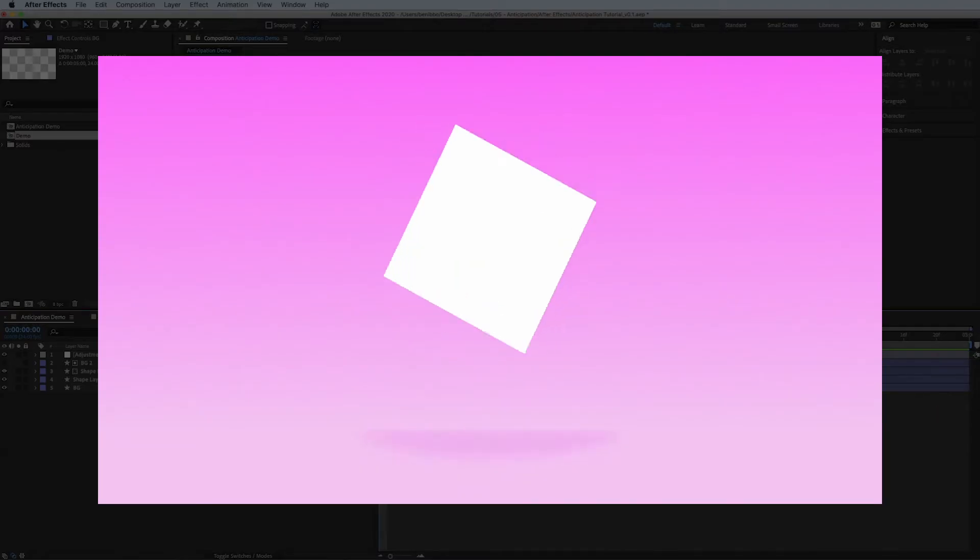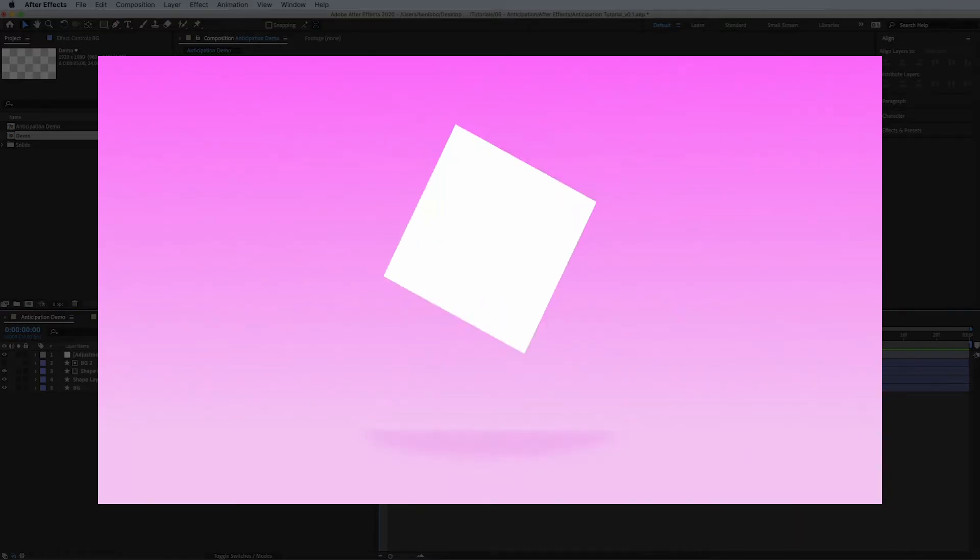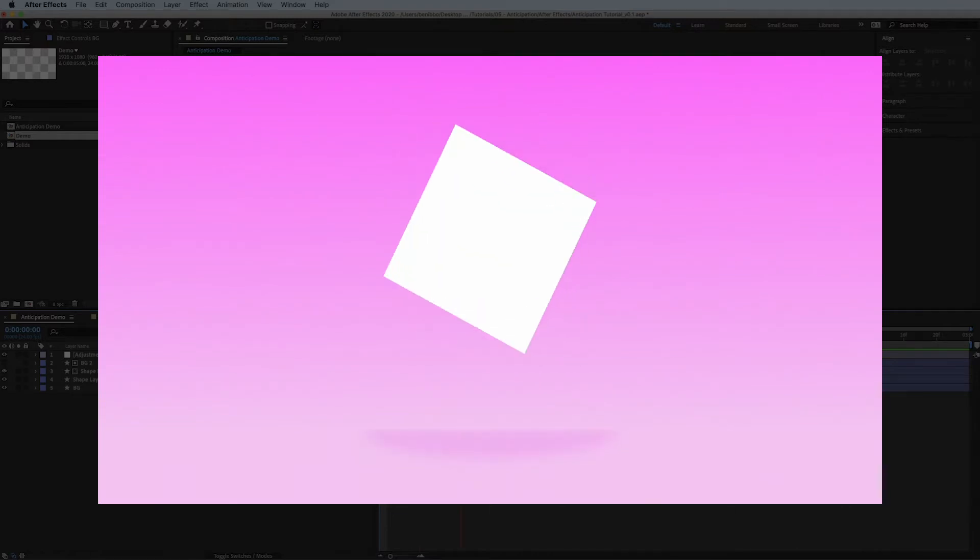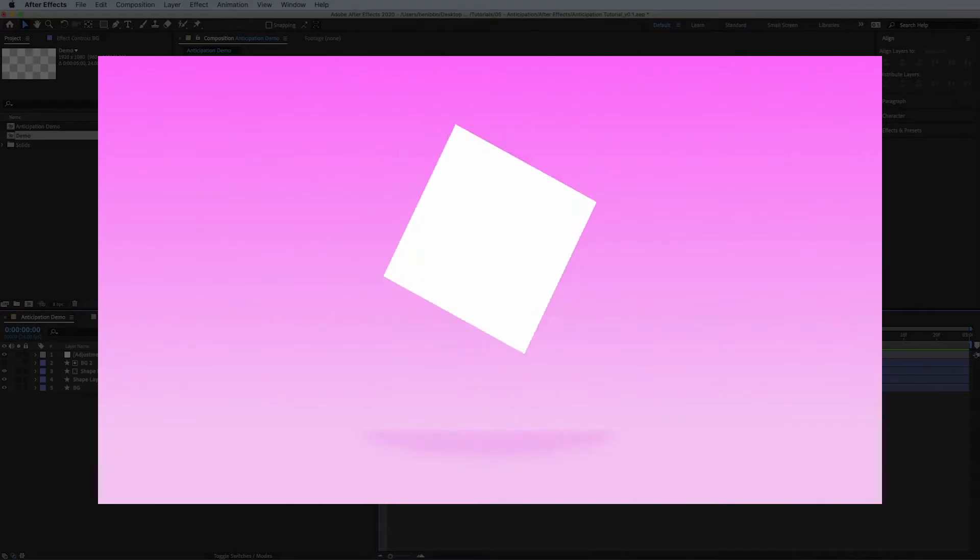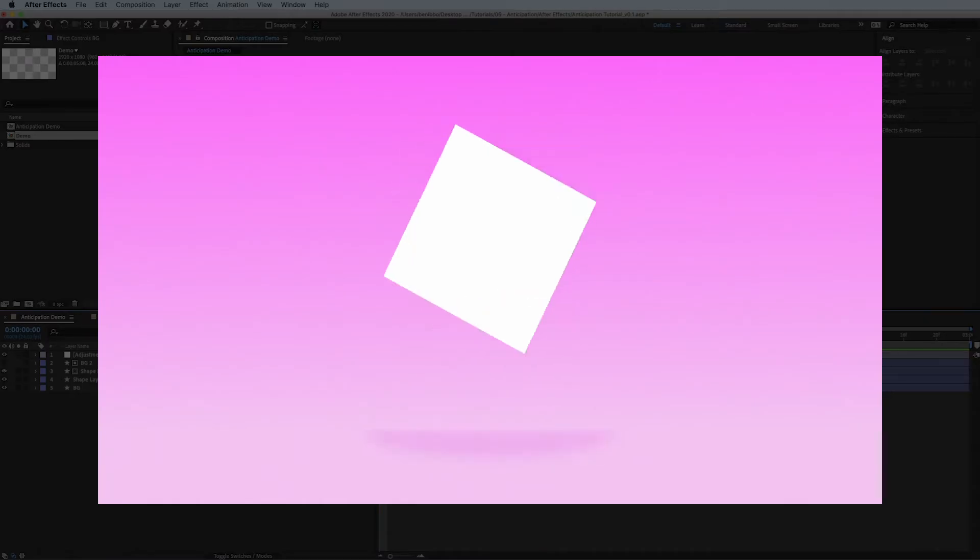I'll start off this tutorial by showing you a quick example I've made where I've created anticipation on the jump of this cube. Now anticipation can be used in any movement, in a character, in this cube, in mice moving around, in text moving across screen, in anything moving in After Effects.